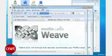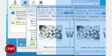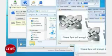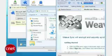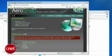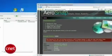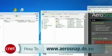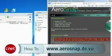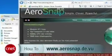Next, you'll want the nifty Windows 7 feature that halves the size of a window and docks it to the side of the screen. There's an app for that — it's German, and it's called AeroSnap. You can get it at aerosnap.de.vu.